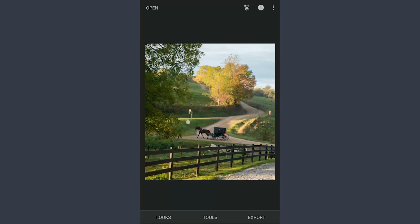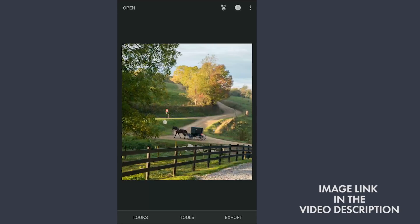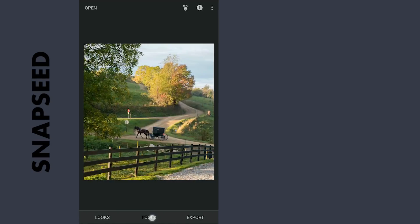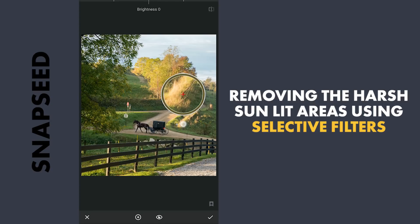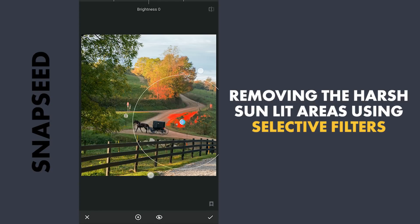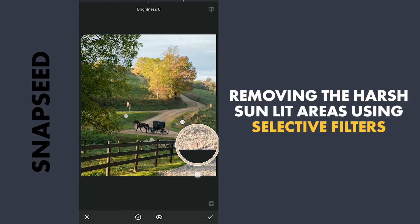This image has some harsh sunlit areas, but I need some soft shadows especially on the foreground. To make those into soft shadows, I am gonna use Selective Filters, placing one on those parts, reducing the brightness to match it with the surrounding areas, and also a little reduction in saturation. Similarly editing the other areas too.